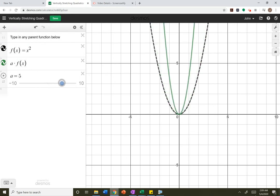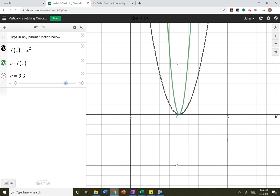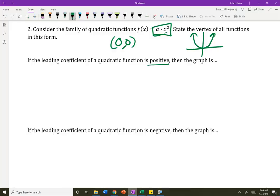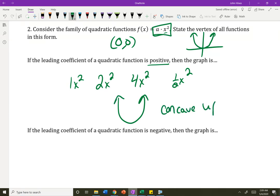If it's positive, regardless of whether it's wider or narrower, it's always opening up. So these graphs — 1x squared, 2x squared, 4x squared, 1 half x squared — as long as they're positive, the graph opens up, which we say is concave up. They smile. If you have a positive number out front, your parabola is smiling at you — it's a concave up parabola.